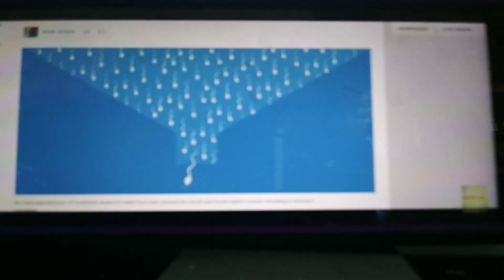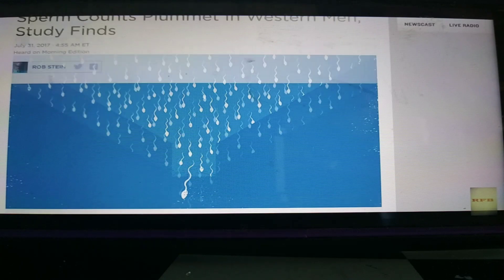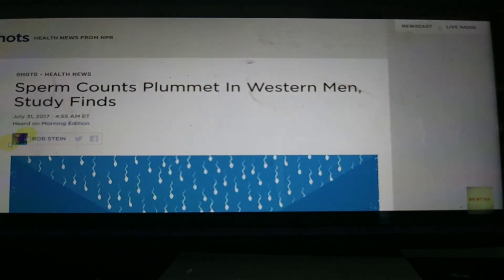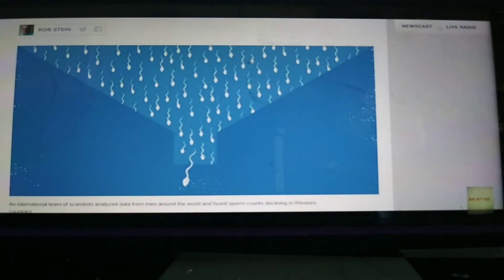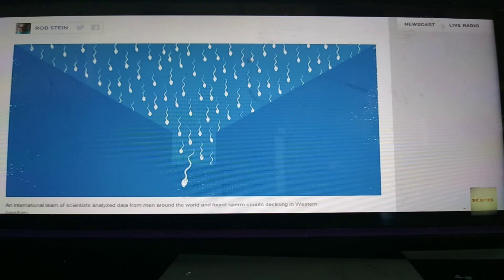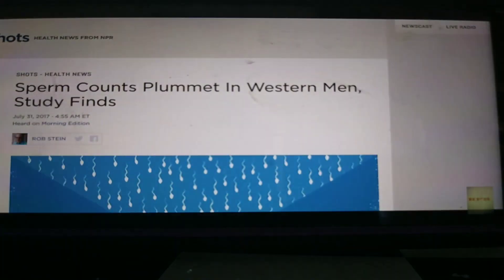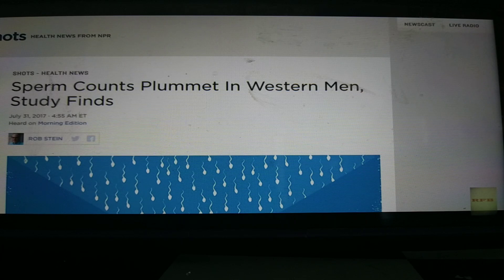You already knew it was going to be the Rockefellers or the Rothschilds. These people have been quacking about this for years. Their agenda is depopulation. And this is the method that they're using.